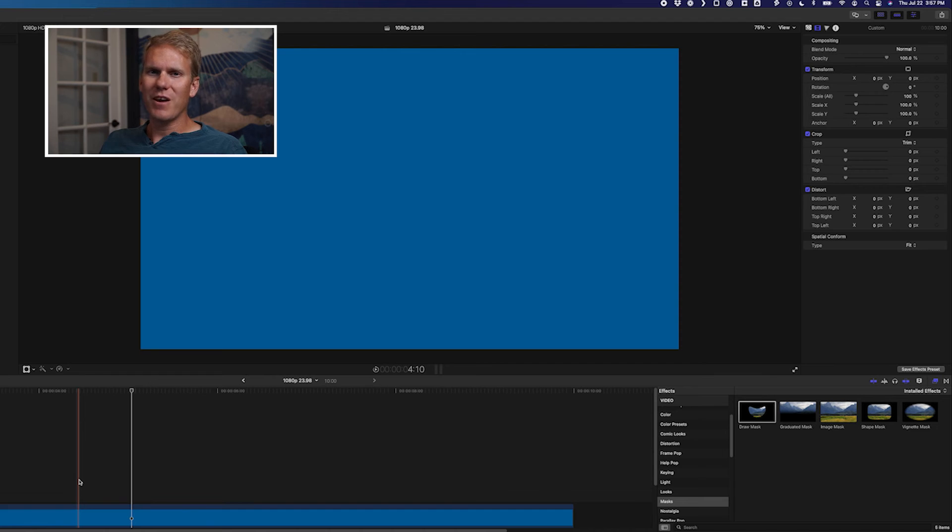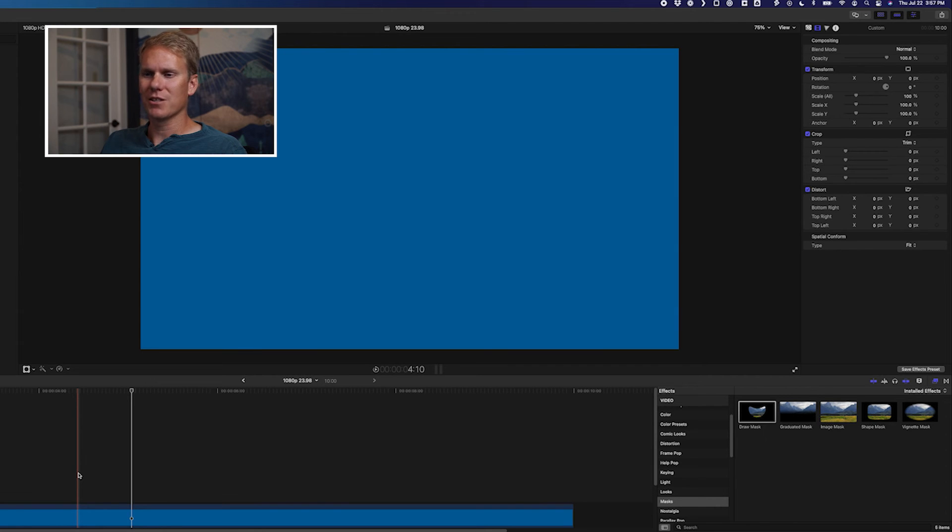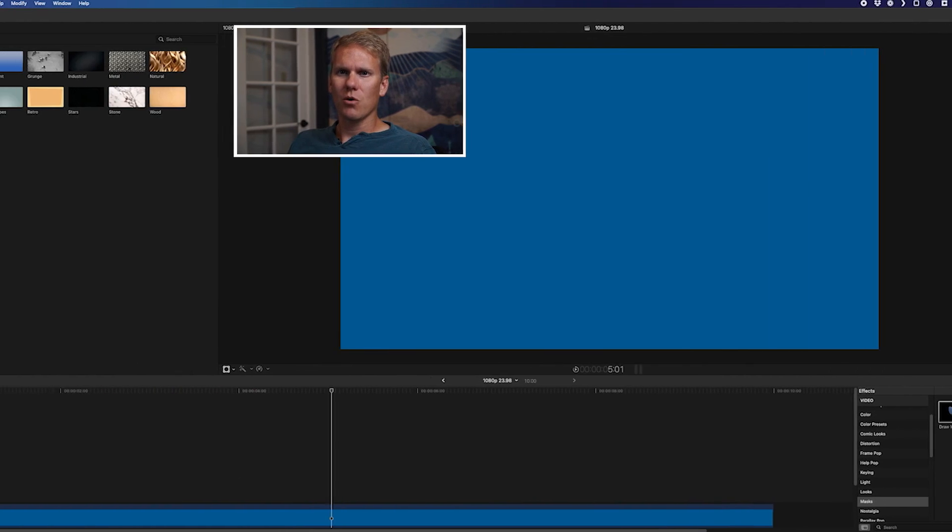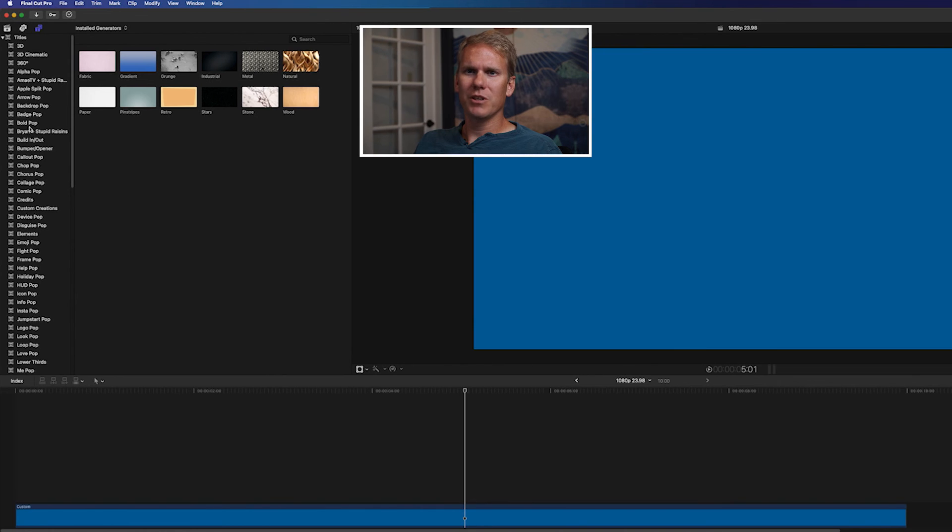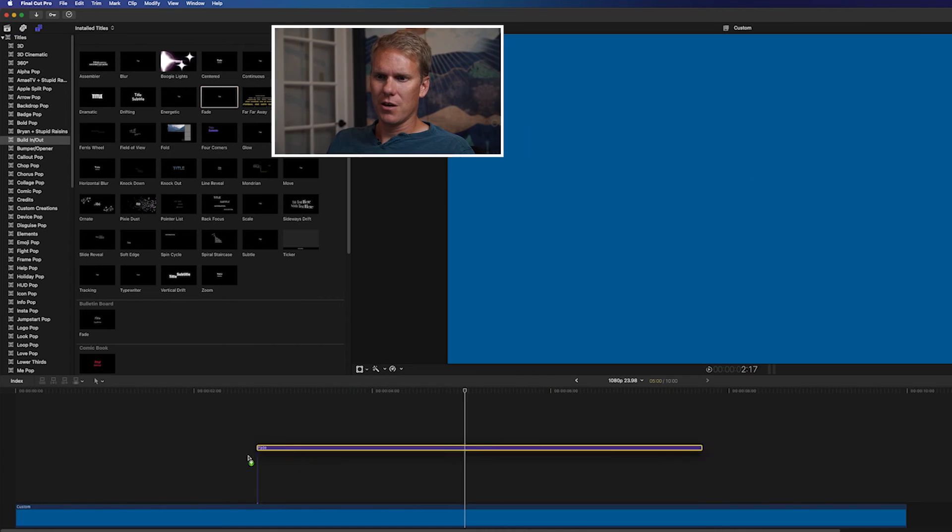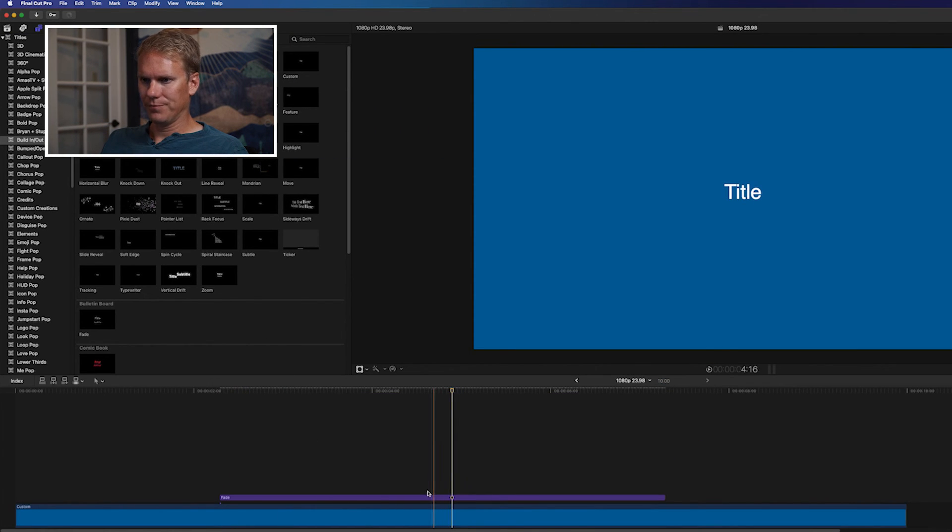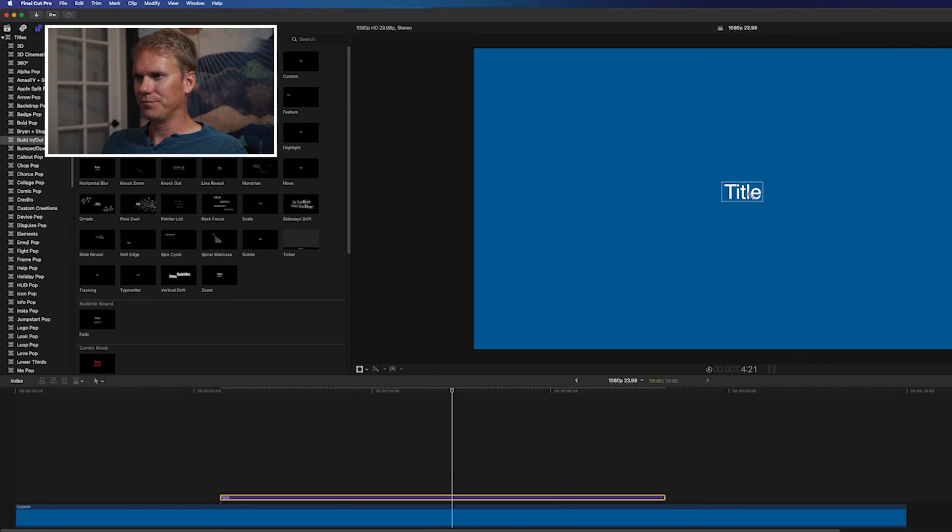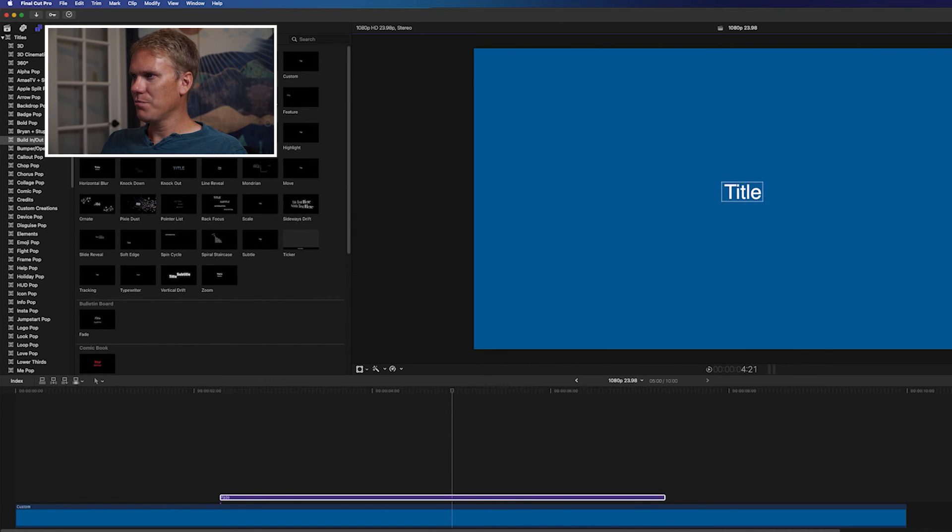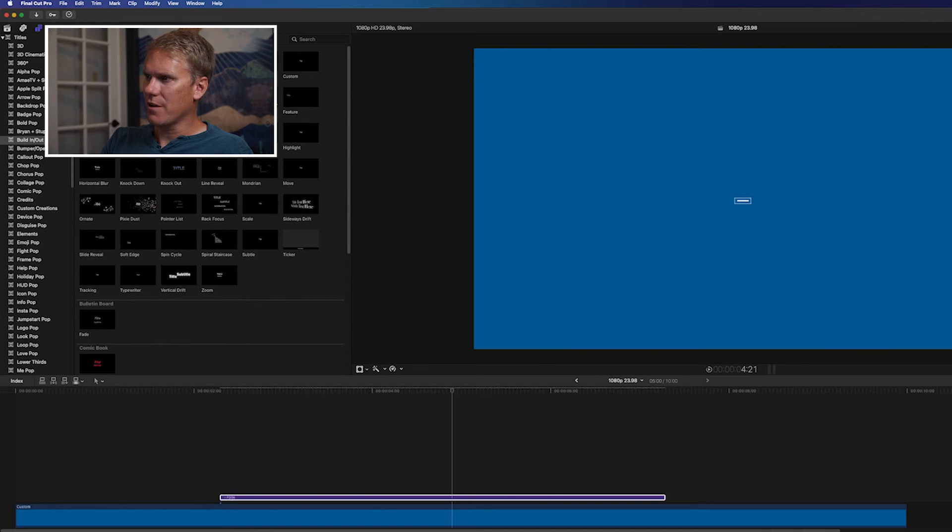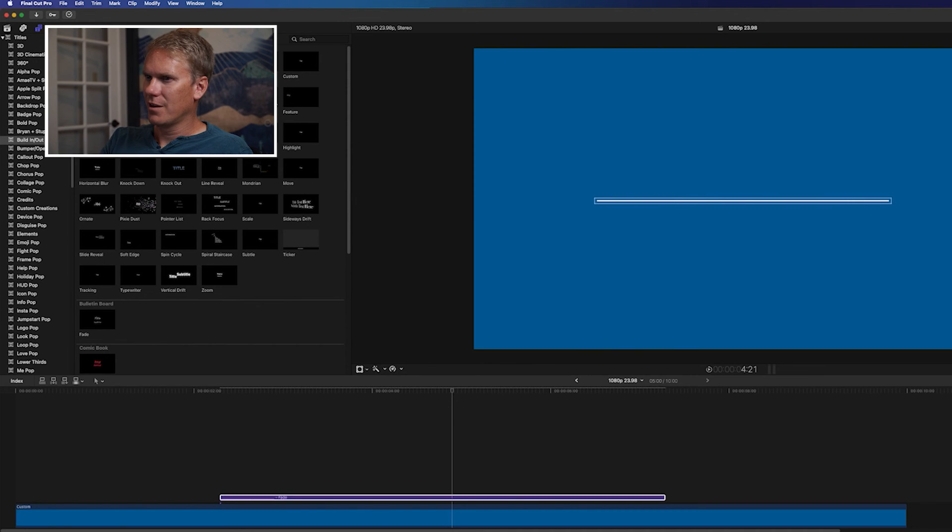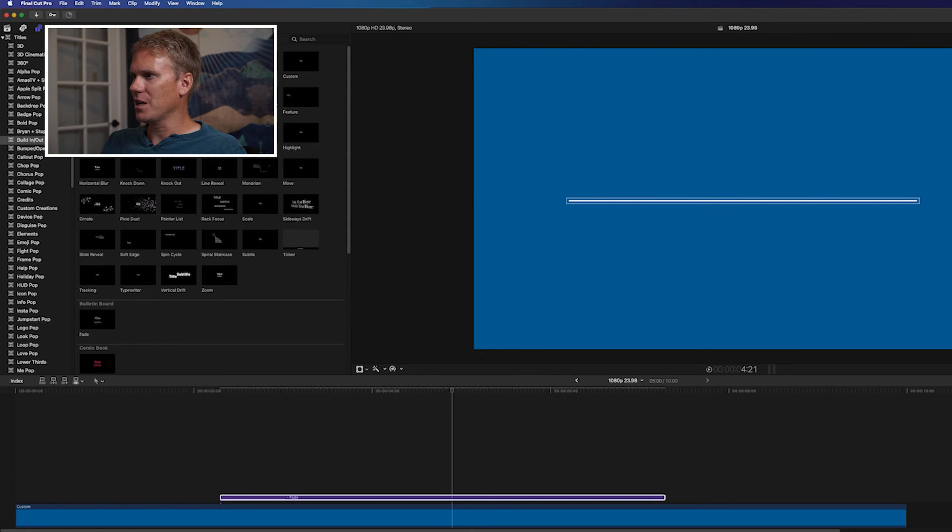Here's my favorite method for drawing lines in Final Cut Pro. It's really quick and easy, and you don't have to keyframe or add masks. It's using text. Go up to the build in, build out section in Final Cut Pro titles, and drag and drop fade onto your timeline. Select the title, and let's replace the text with underscores. So press shift and then the hyphen key, and let's draw a few on. There we go. We've got ourselves a line.